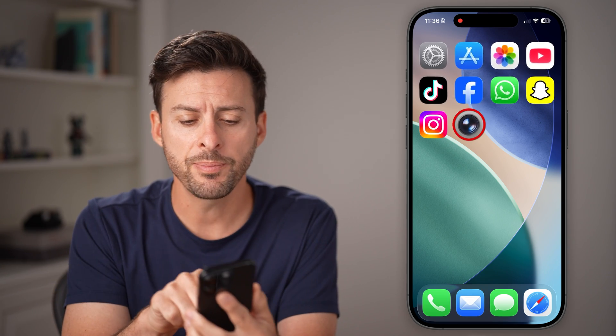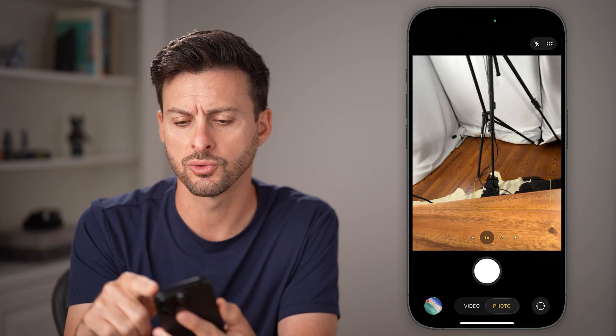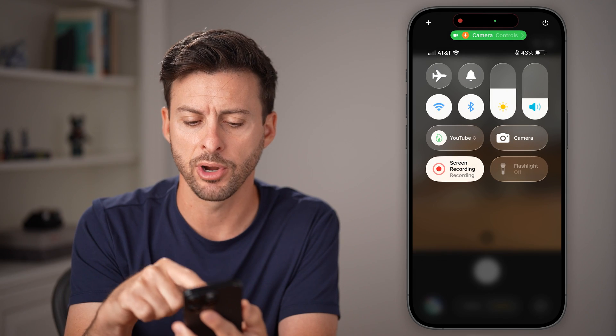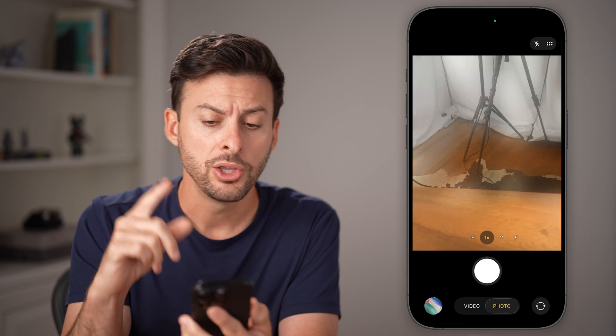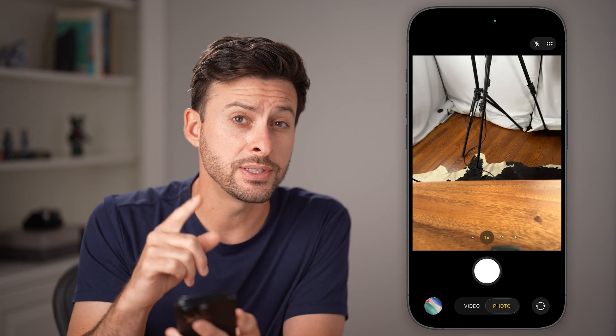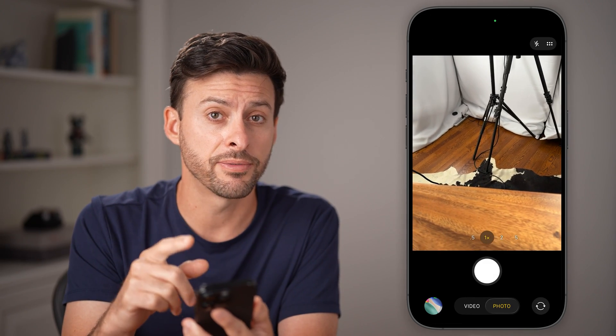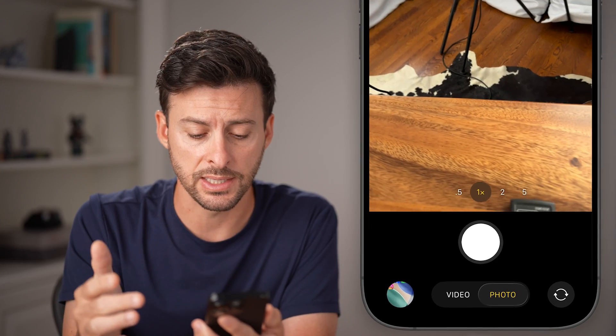Now open up the camera app, or you can just swipe down from the top right and tap on camera. You'll see that it looks different from iOS 18.